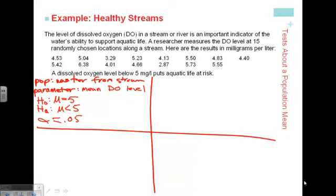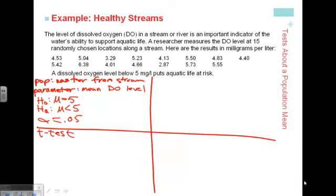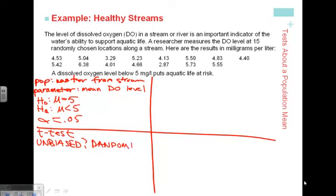The name of this test is called the T-test. The conditions are: first of all, our samples should be unbiased — is the sample random? If it's random, we give a checkmark. Is the sampling independent?